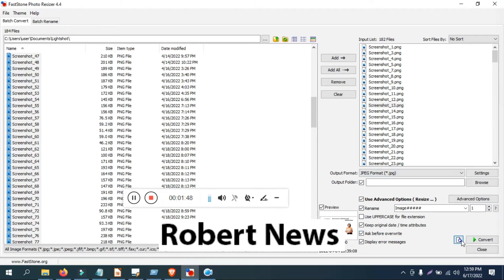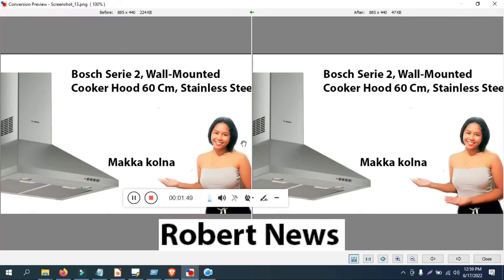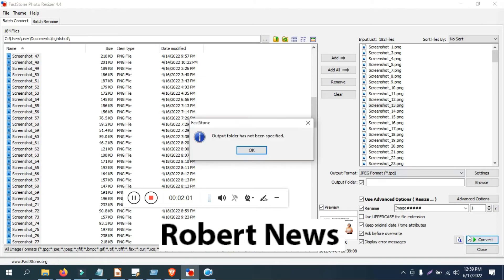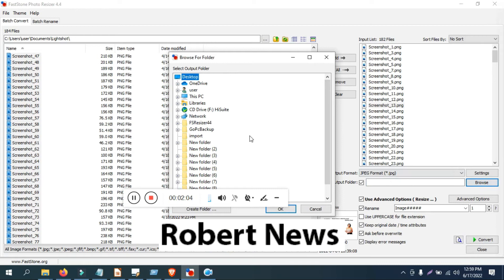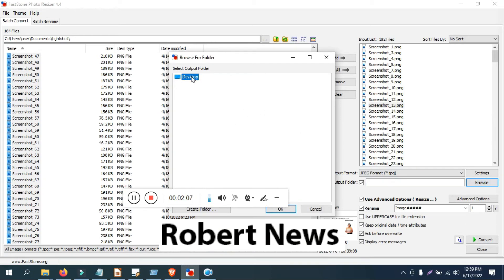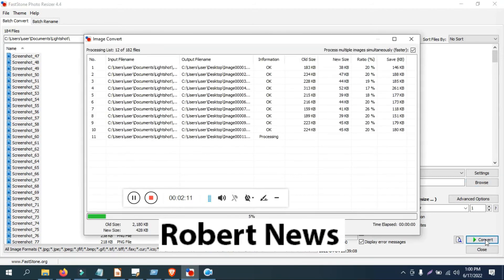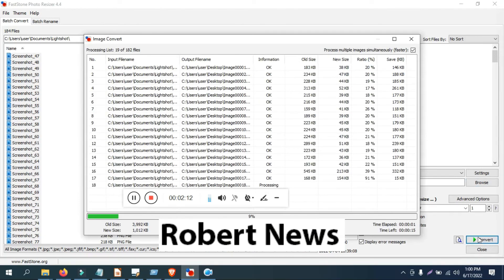After that use rename also, and preview, and use the uppercase for the file extension, and keep original date time attribute, and ask before overwrite, and display error message. After that click on convert and it will ask where you want to save. After that it will show the old size and new size and ratio, everything will be there.